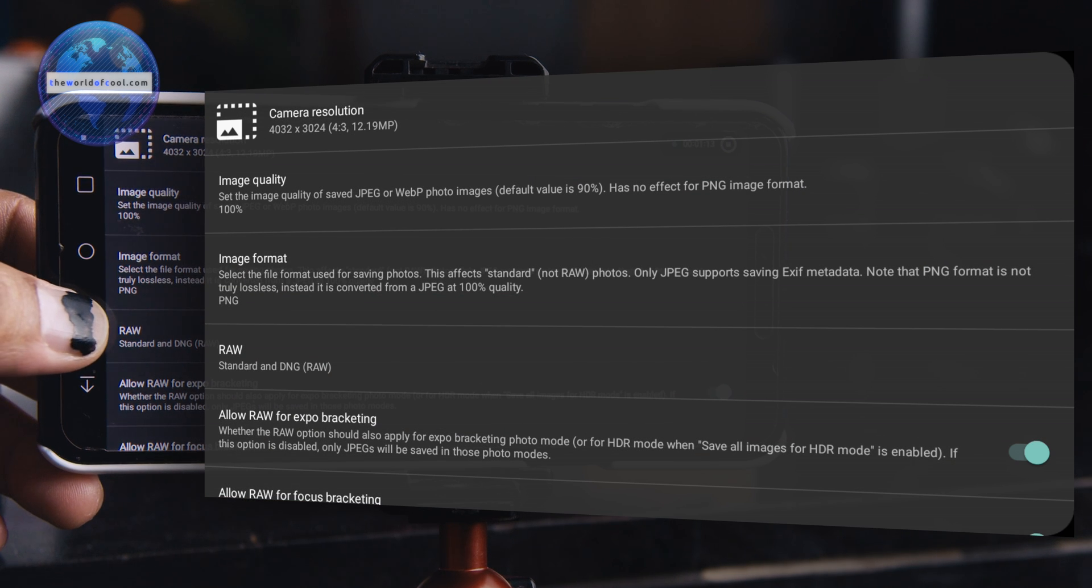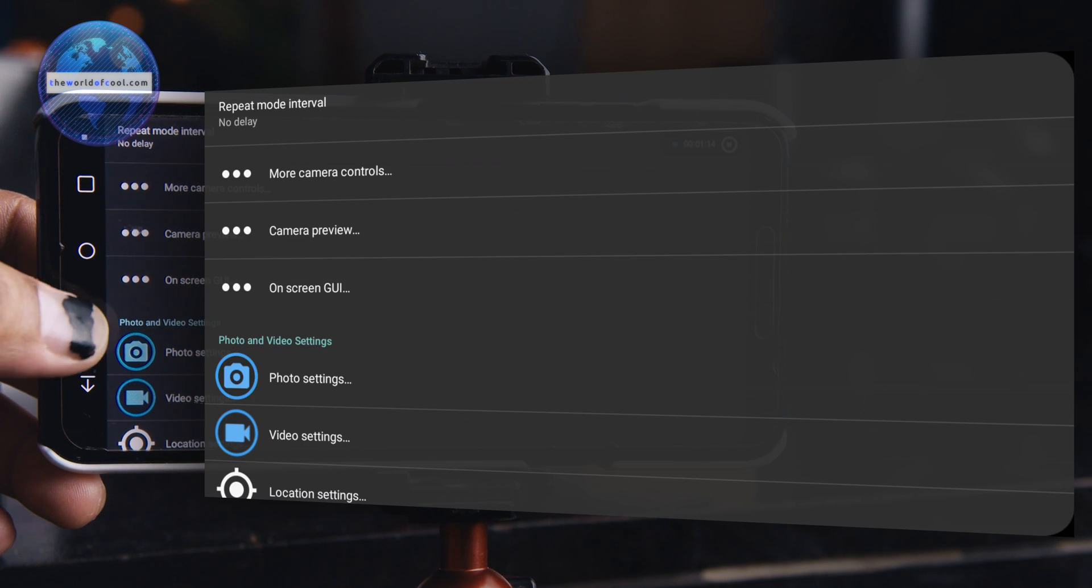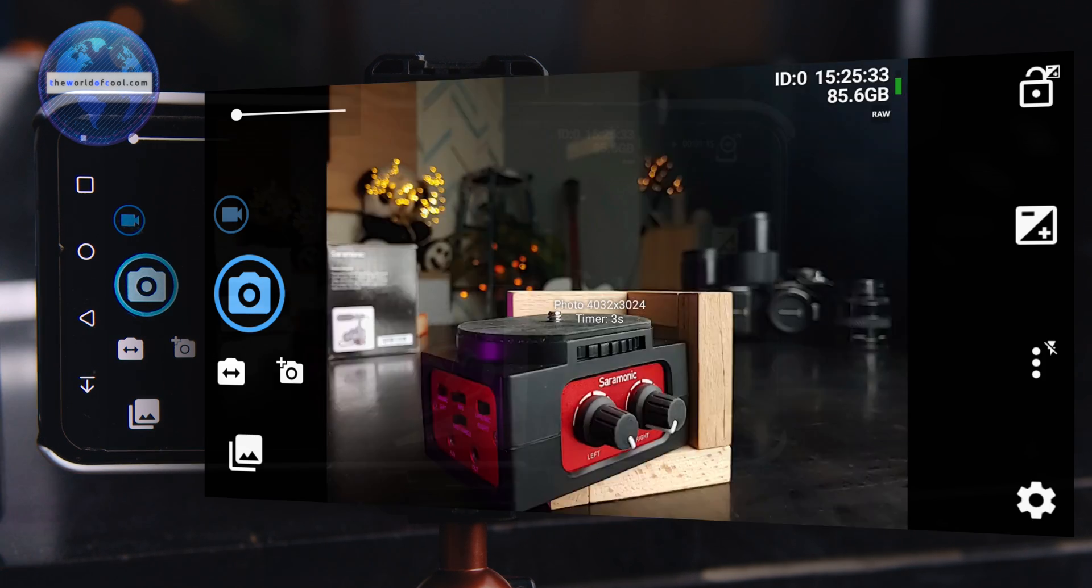Raw people should also allow raw for focus bracketing. In both cases, mobile and laptop, please check the camera resolution that it is set to the highest that your device offers. Also set image quality to 100%.